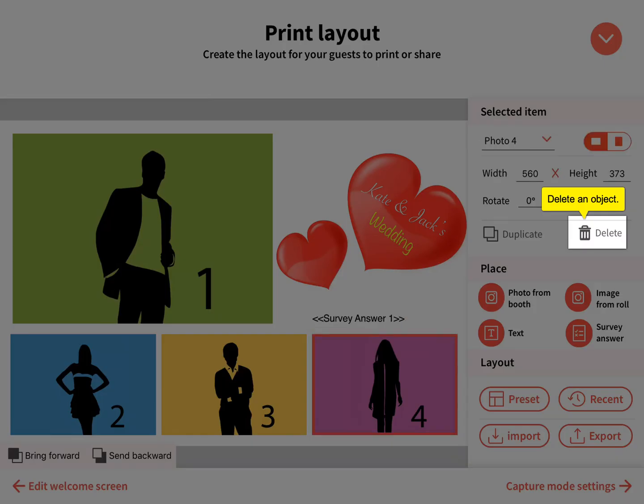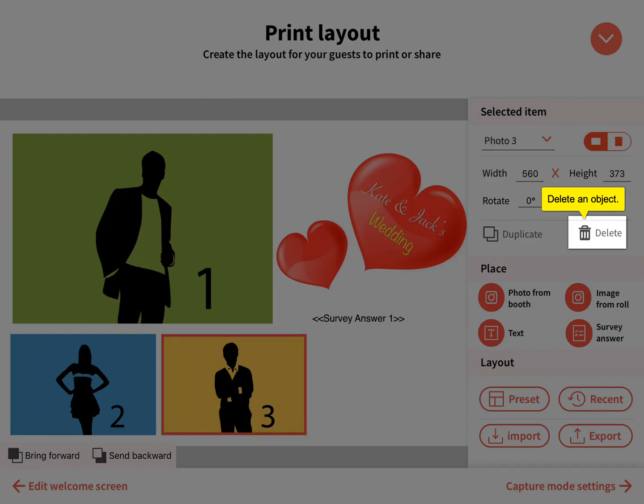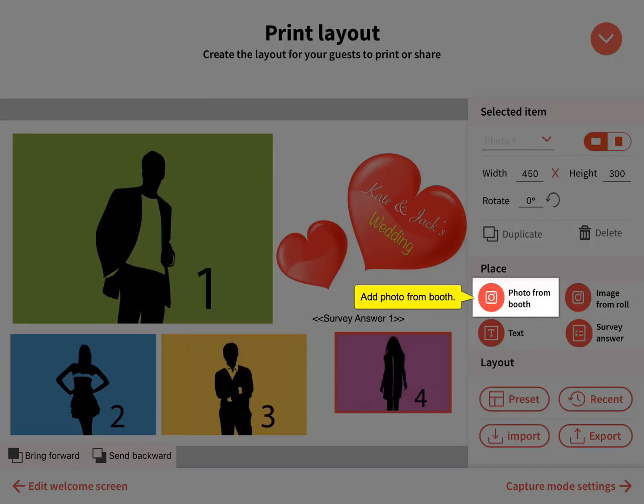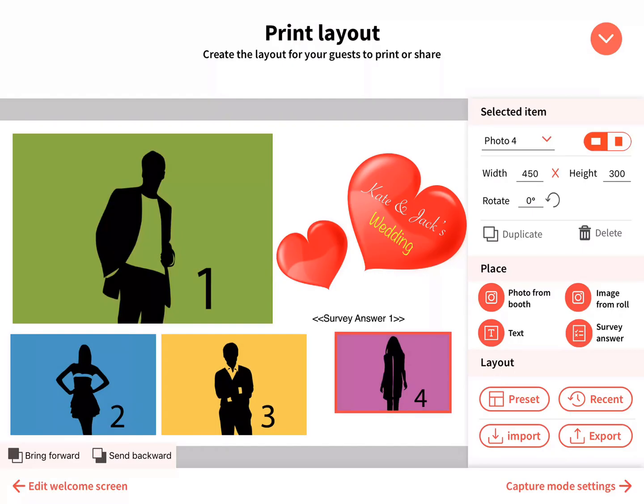Delete an object by clicking the trash can. Add a photo from booth — you can add up to four photos per template.